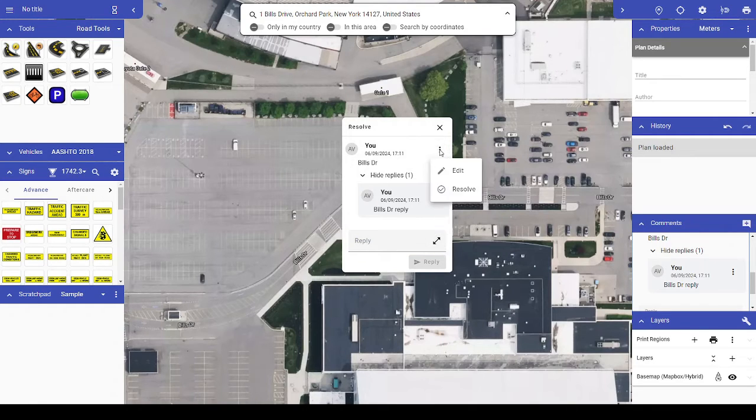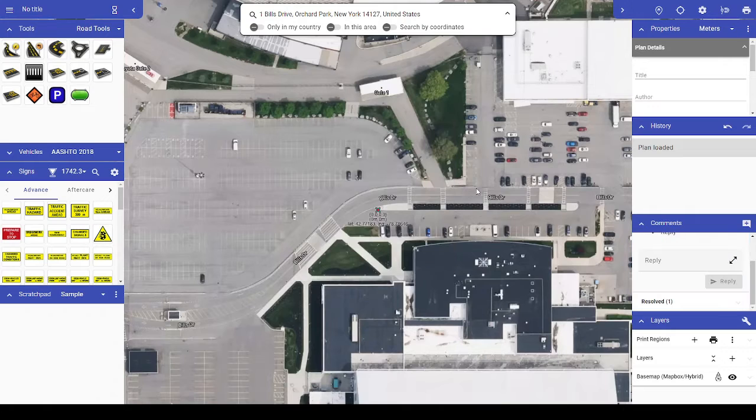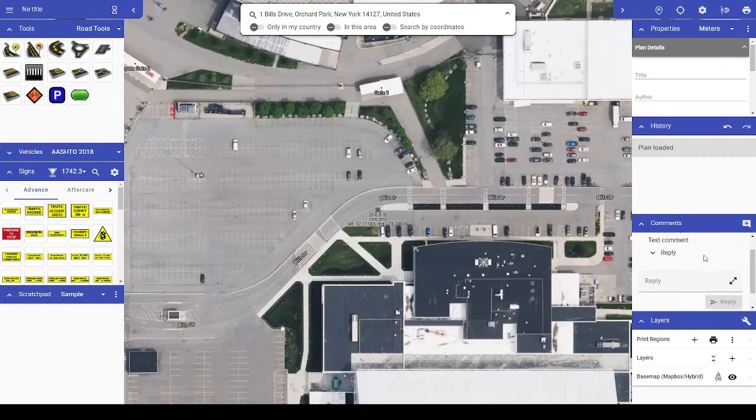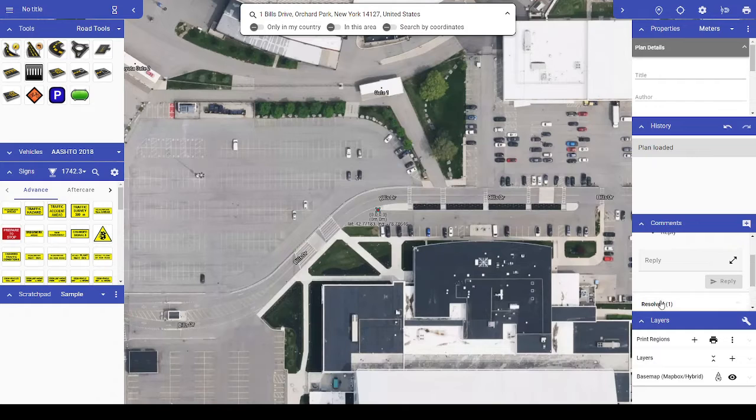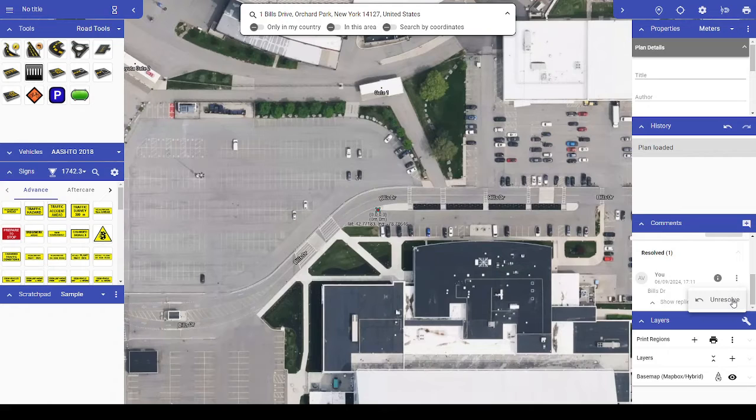If you accidentally mark a comment or conversation as resolved, note that you will see a collapsed section at the bottom of the comments palette for Resolved, where you can click to expand, then click the three dots next to it and choose Unresolve.